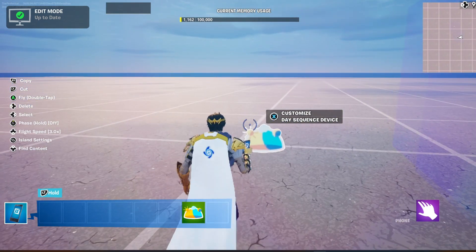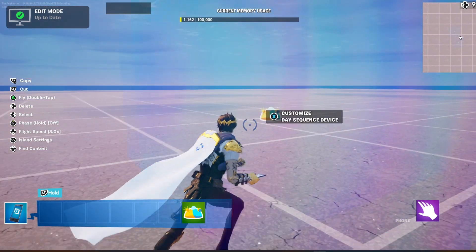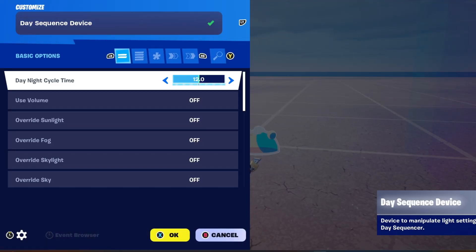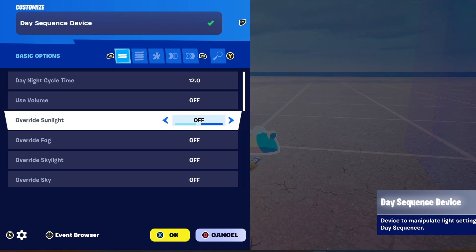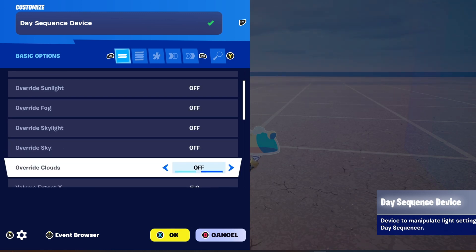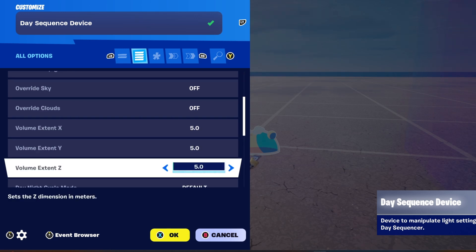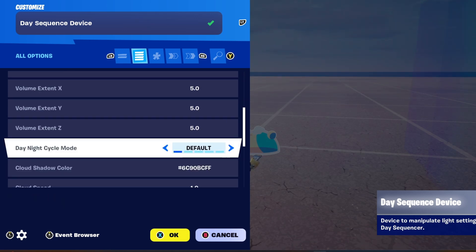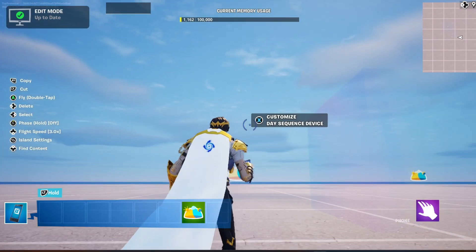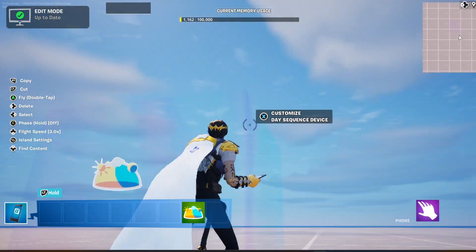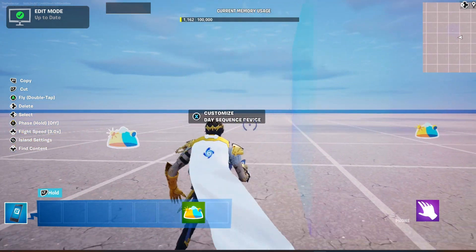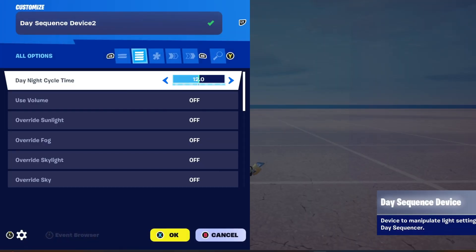We're going to put a timer on both of these. This one will be called 'day'. We'll keep this mostly how it is and then go down to where it says 'day night cycle mode' and set it to 'fixed time'. This will allow us to keep the time as it is.